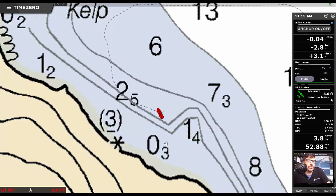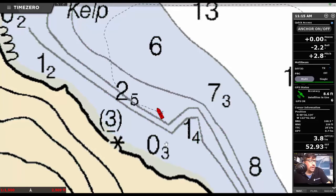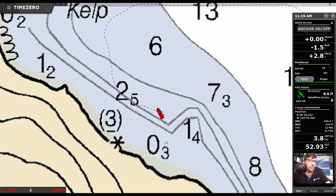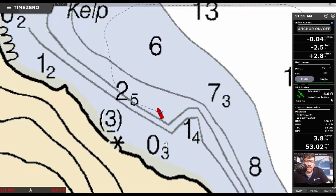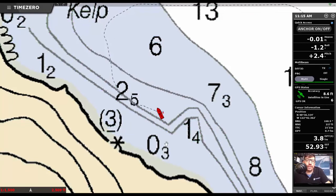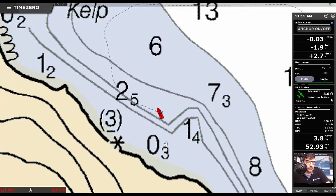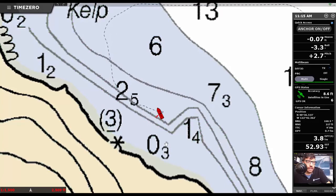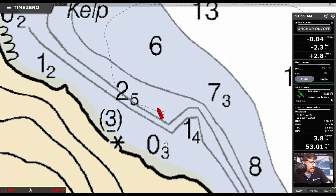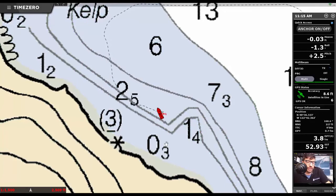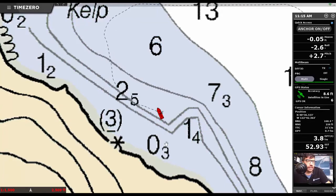The anchor watch can also send this information to our cloud server and so you can check on your boat's anchor position while you're off at a hike or having dinner on shore. As long as the boat has an active internet connection and you've got an internet connection on your phone, no problem logging in and taking a look at it.